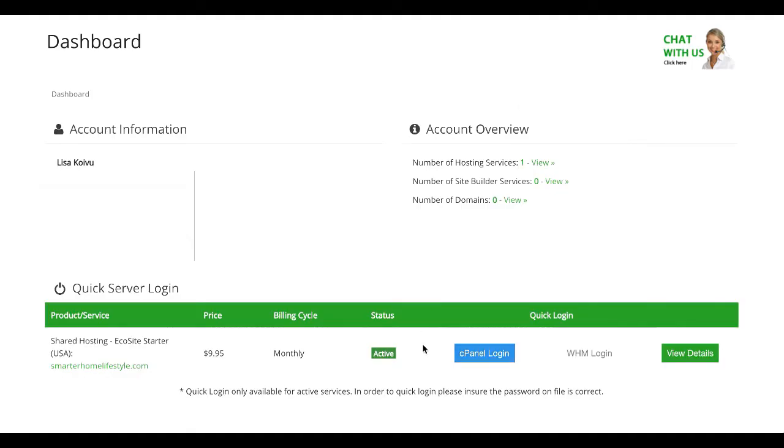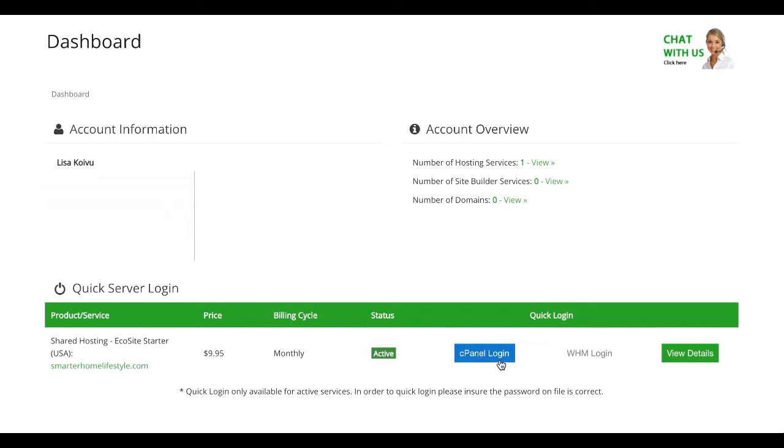That will bring you to your dashboard, your GreenGeeks dashboard, which is pretty basic. There's not really a whole lot going on here at all, which is fine. The main thing you need is right down here at the bottom of the screen. It's the cPanel login. Not all web hosts make it easy to find cPanel. So I really applaud GreenGeeks for making that pretty much the only thing in your account because cPanel, for lack of a better term, is really the mothership when it comes to your website. It's where you're going to be able to access all of your files, make all of your changes, install WordPress, all of that good stuff.